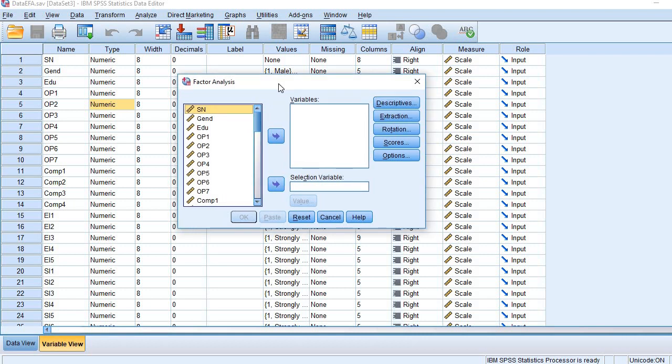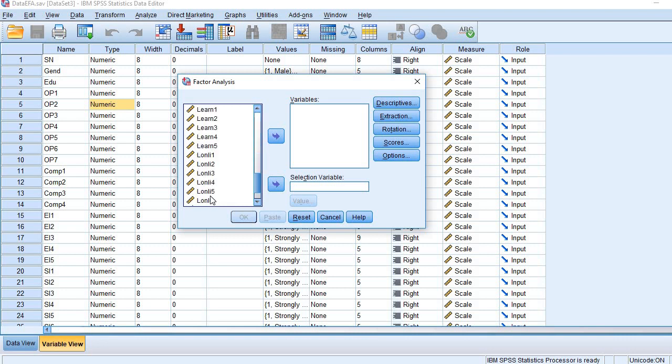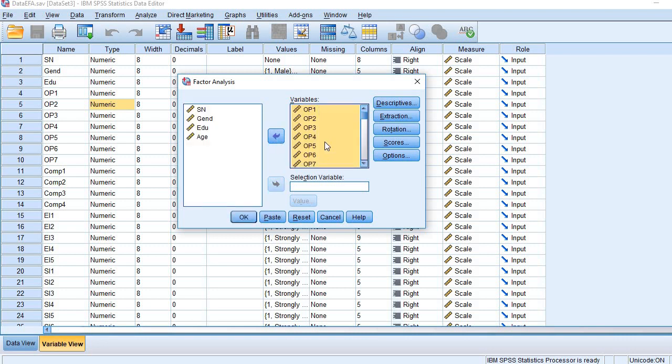Here we are going to conduct EFA, Exploratory Factor Analysis. Select all indicators of your choice and interest and bring them here.